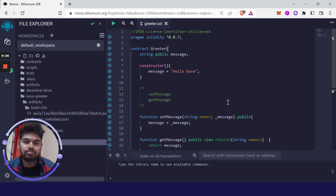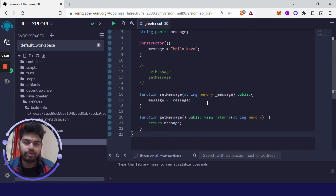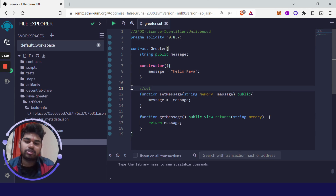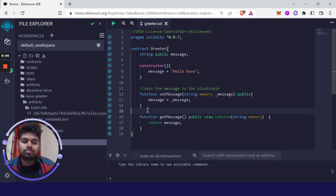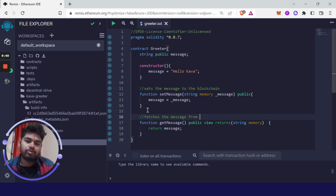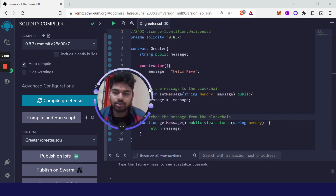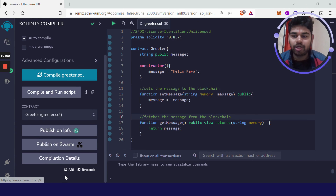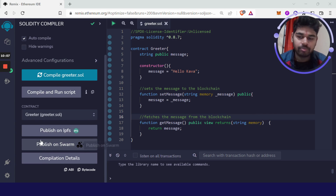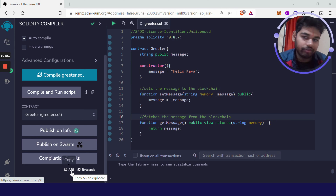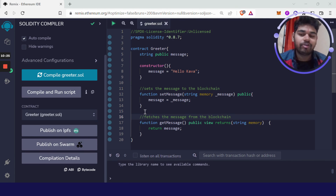We can see there is not a single error in the file, which means we have done everything correctly. You can also add comments to remind yourself what each function does in the future. Now click 'Compile greeter.sol'. You will need the ABI later — ABI stands for Application Binary Interface, similar to an API, and it is the piece of code we will need to call all these functions on the blockchain.